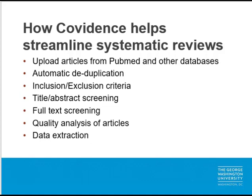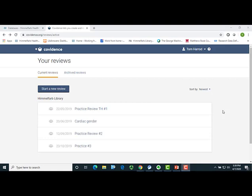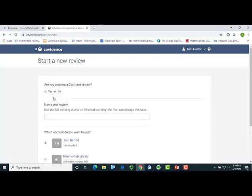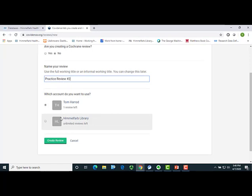Now that you have a Covidence account, let's take a look at how Covidence can streamline the systematic review process. In a moment, I'll switch over to my Covidence account and show you how it assists with the following steps. Here is the first page you see after logging into your Covidence account. From here, I can select Start a New Review. Here, I will name my review and make sure I indicate that I want to use the Himmelfarb Library account.